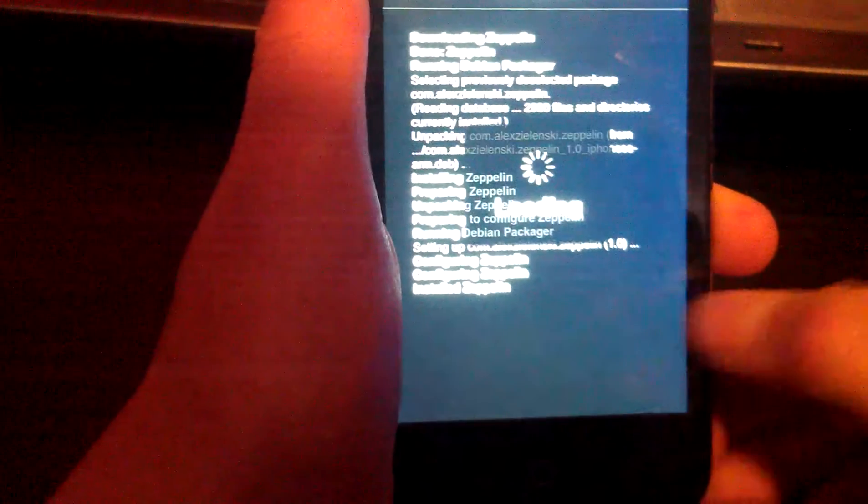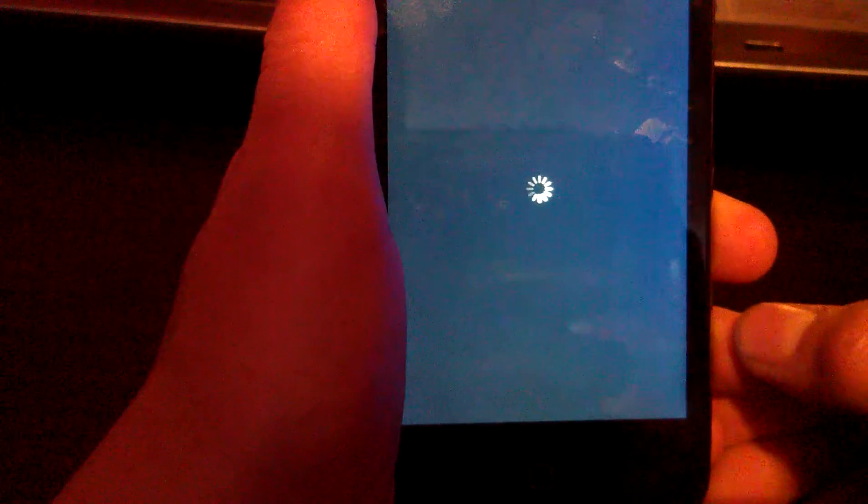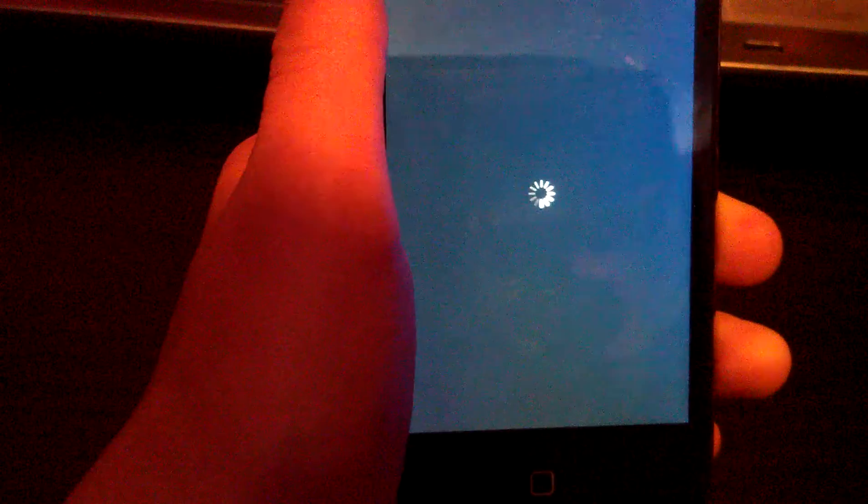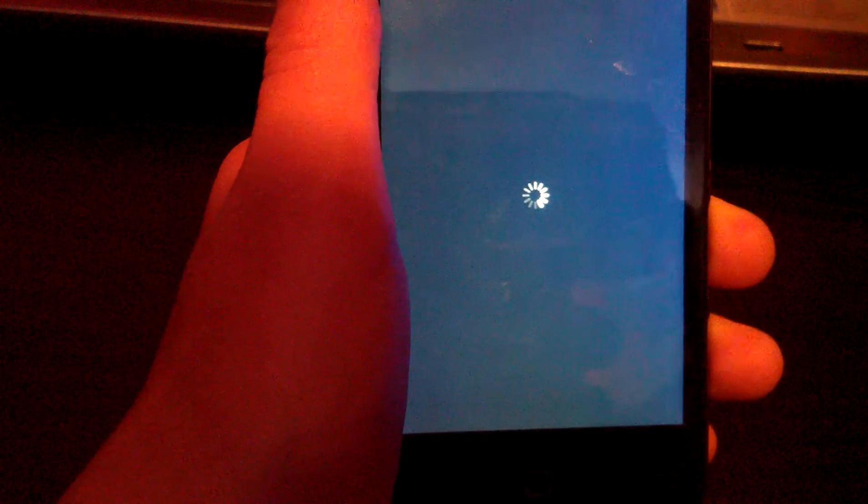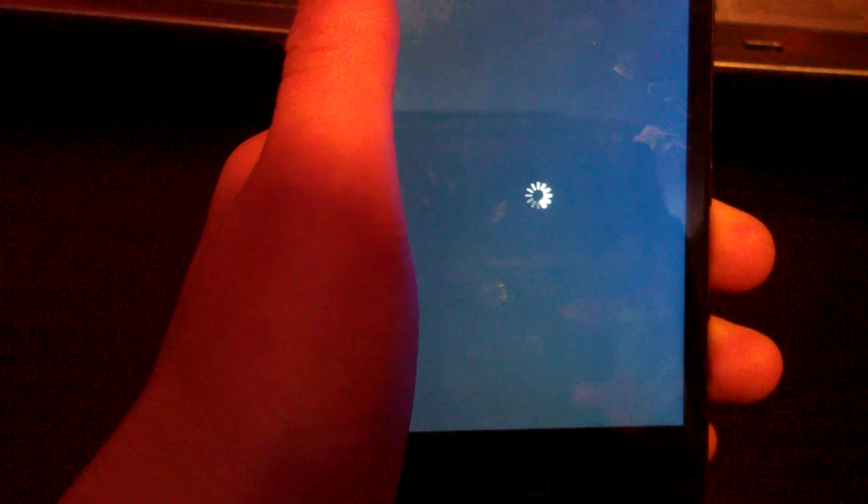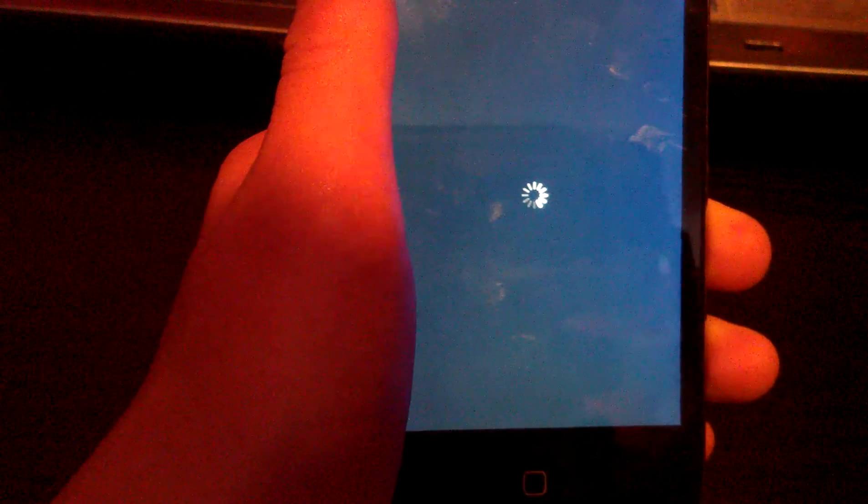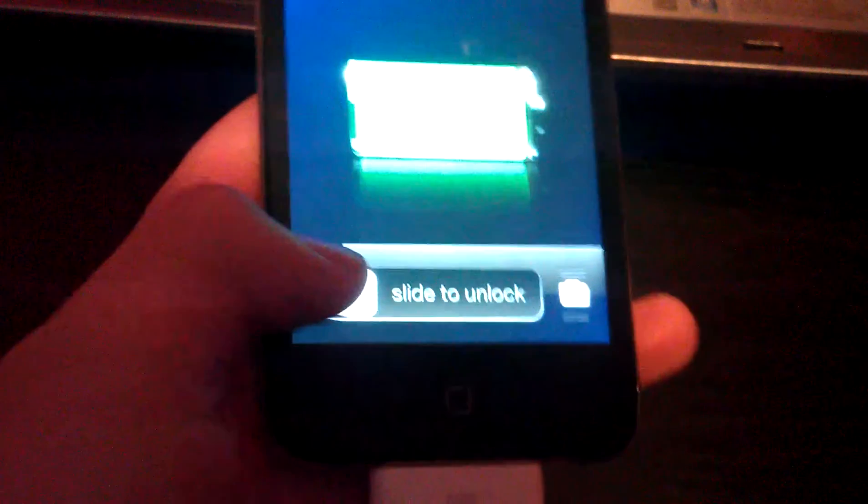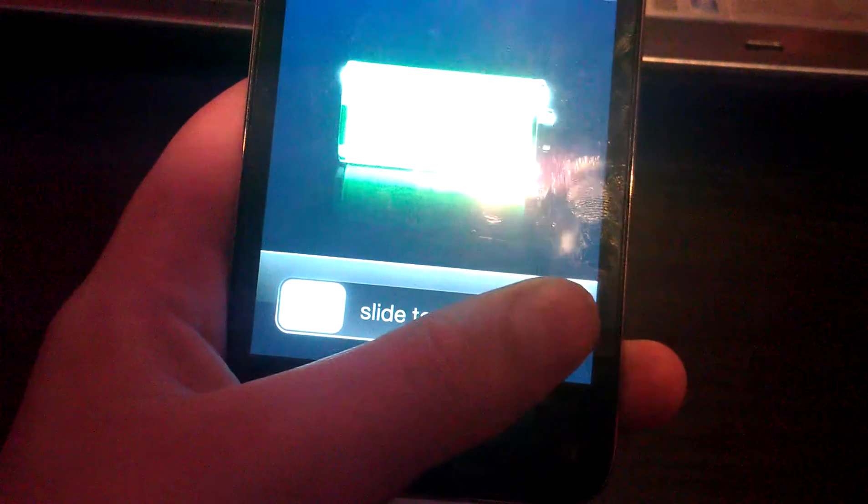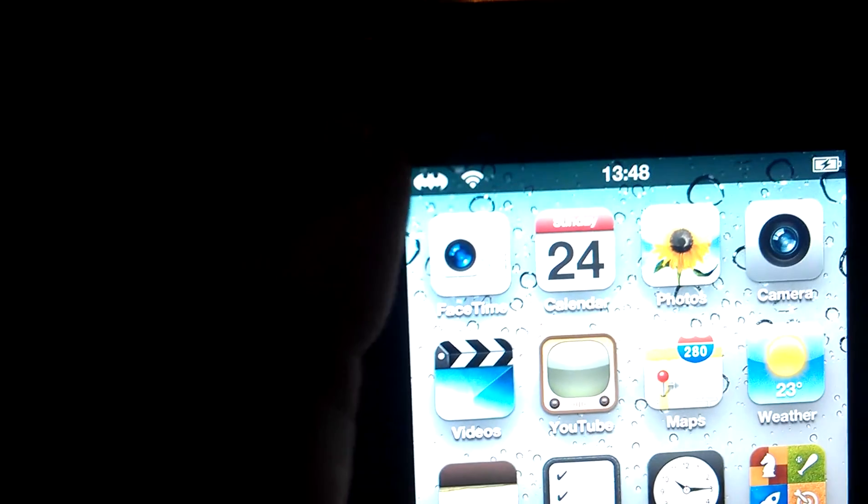Now after that you need to restart your springboard. So it will restart springboard. A little charging icon. Then after you slide to unlock you will be faced with the Batman logo.